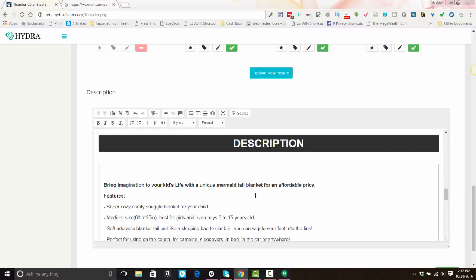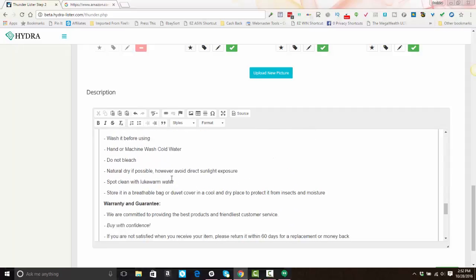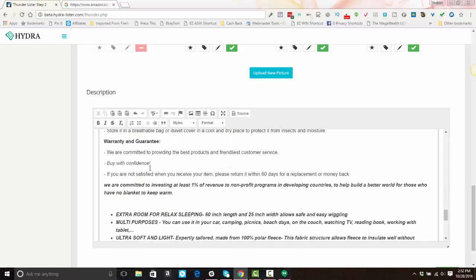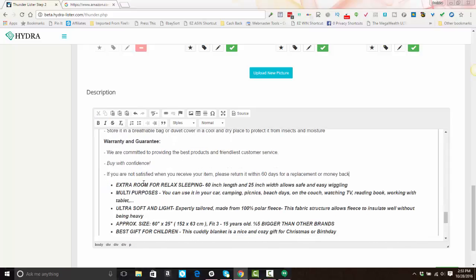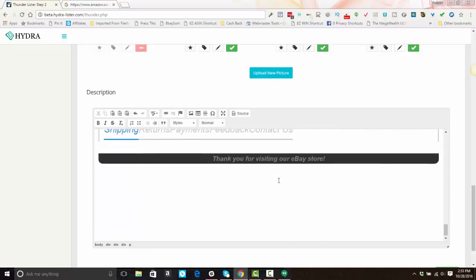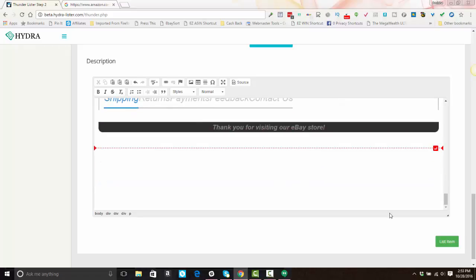All right. And then here you can just edit the description as much or as little as you like. And I'm going to take some of that stuff out of here. All right. So now your listing is ready to go and all you have to do is come down and click list item.